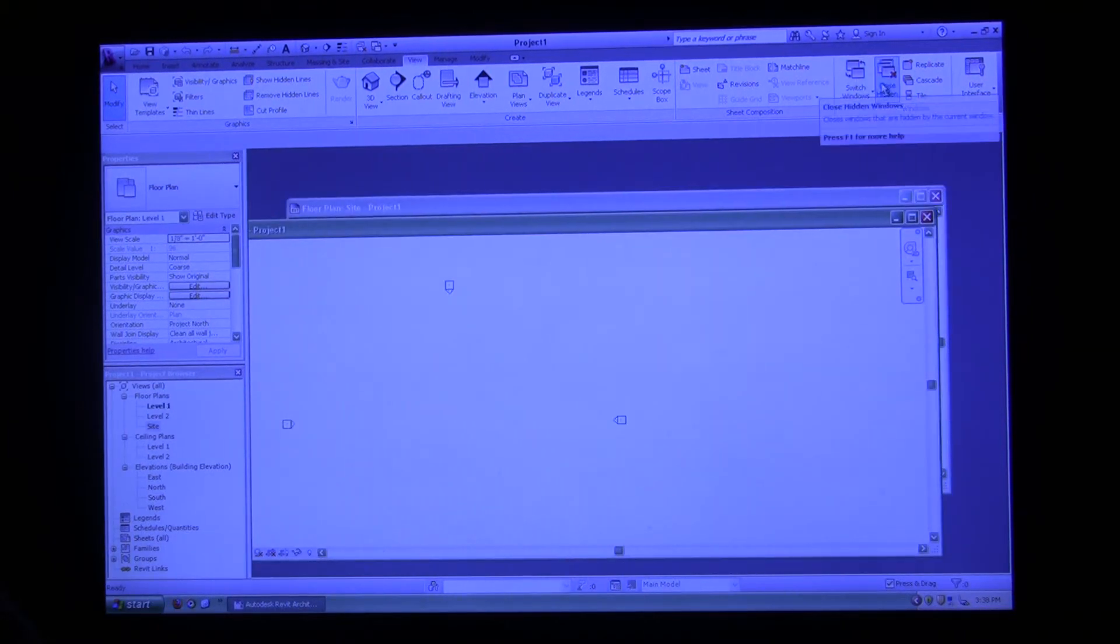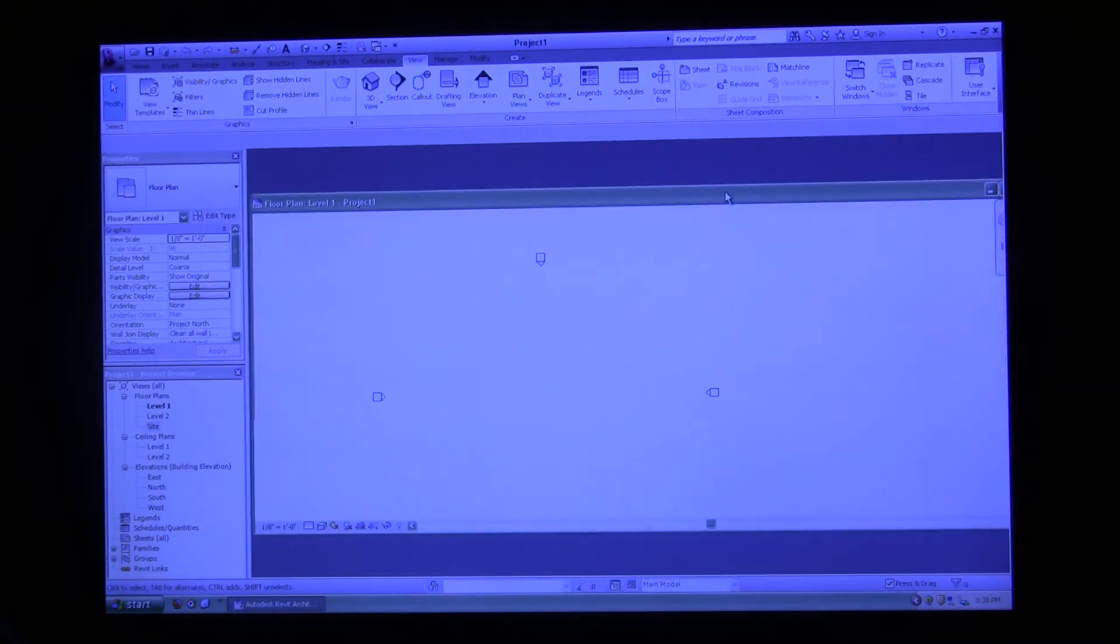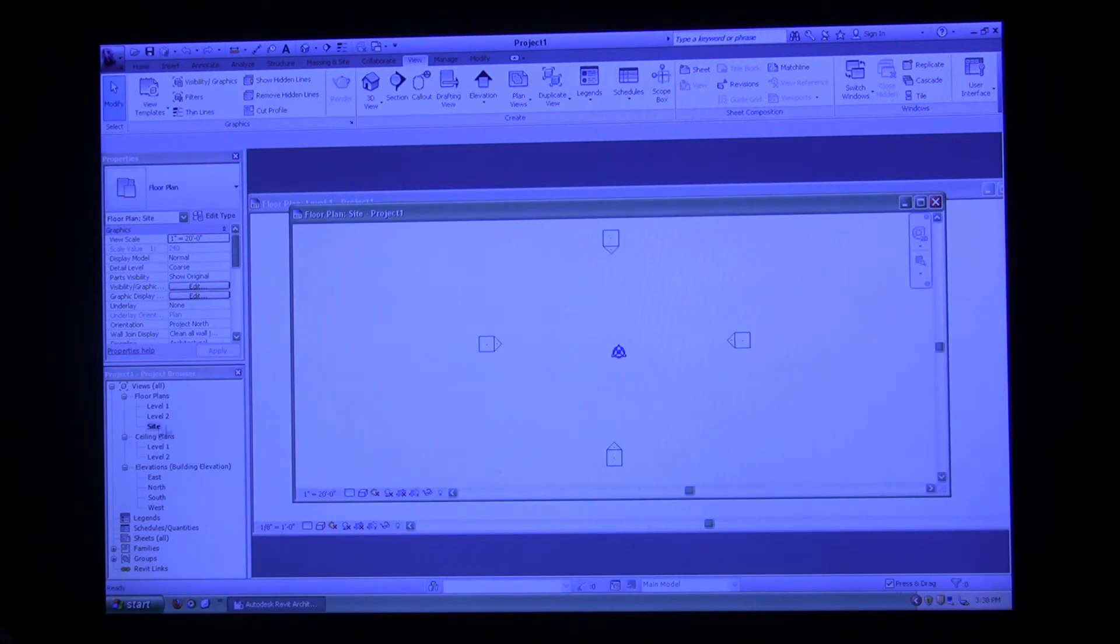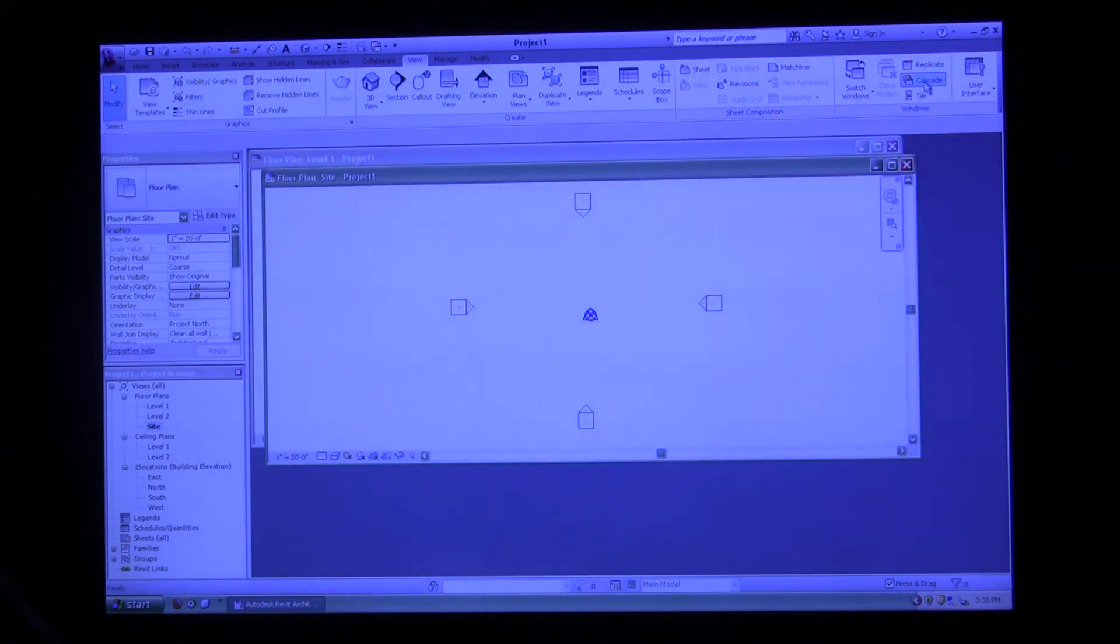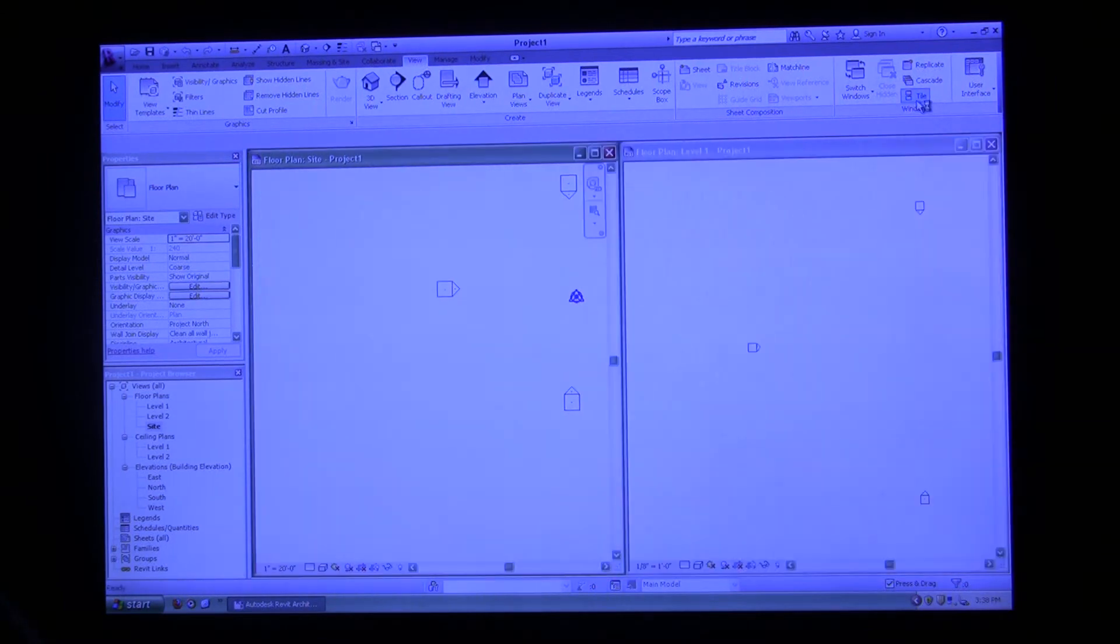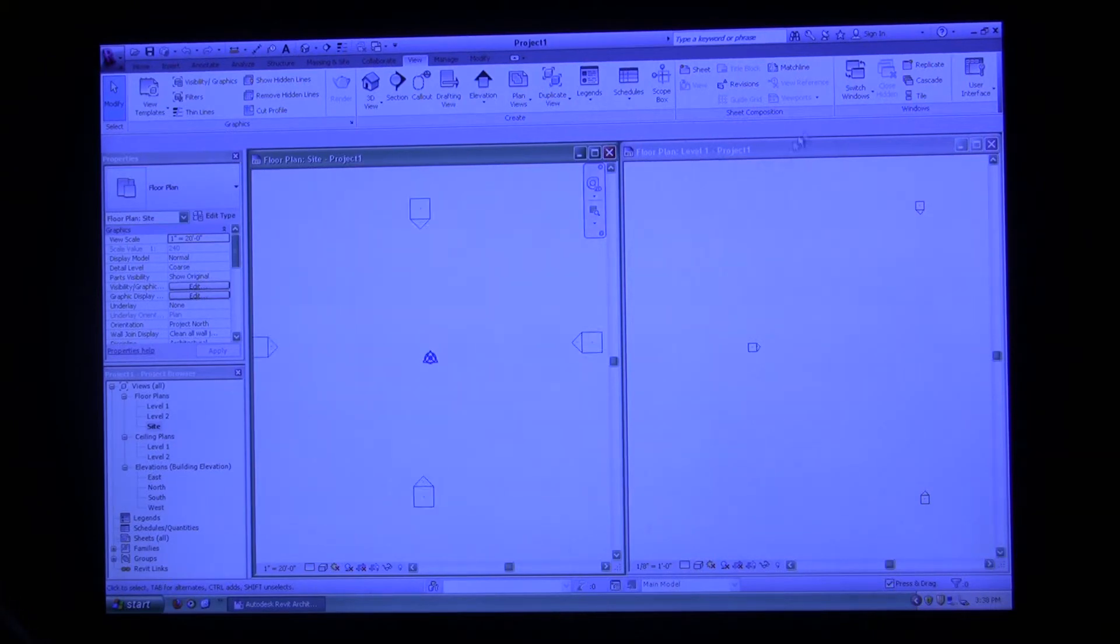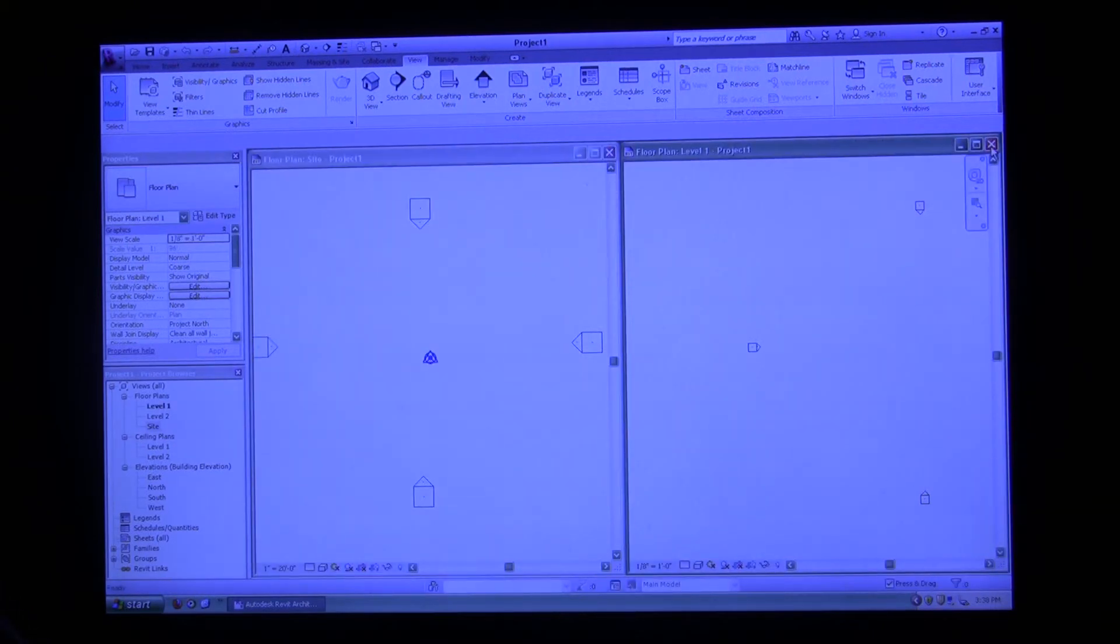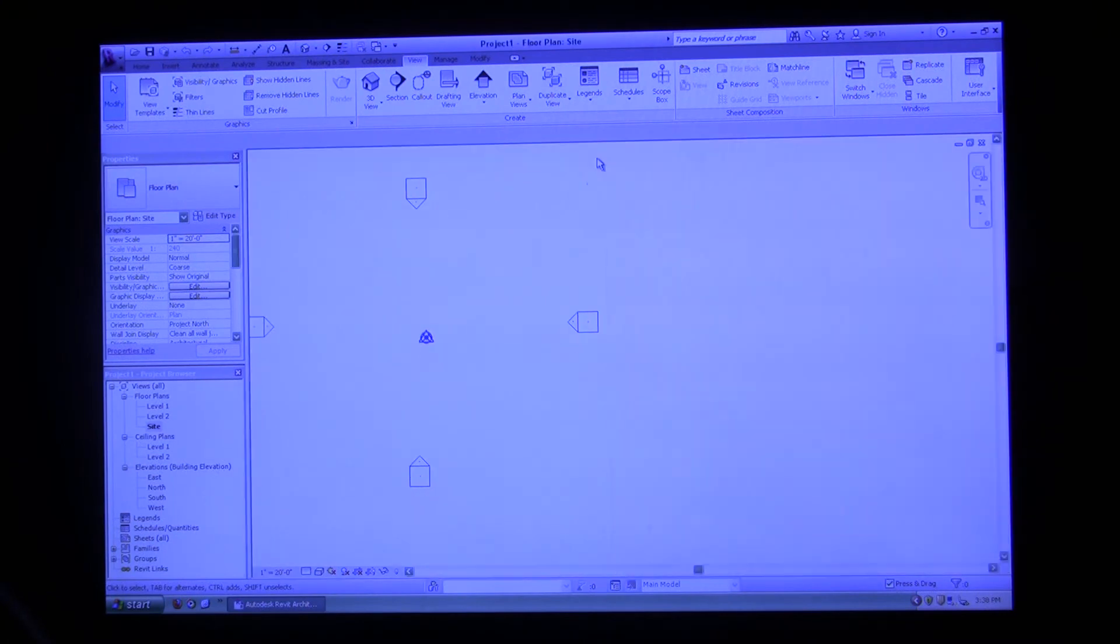You can also close hidden windows. So if I do that, it just closed the windows behind. I'm going to open site back up. You can also cascade your windows so you can see all of them open, or you can even tile them if you want to work side by side.